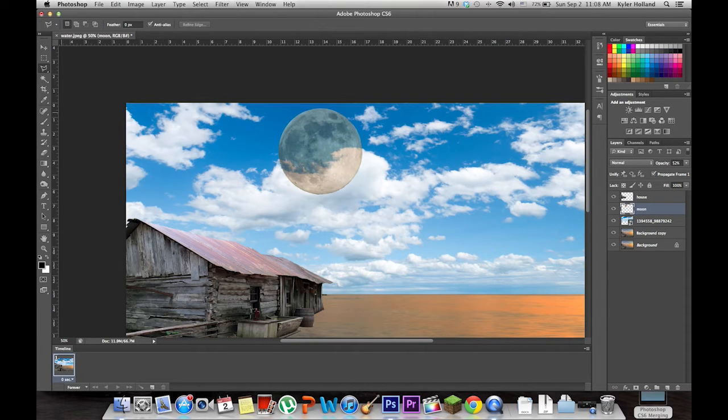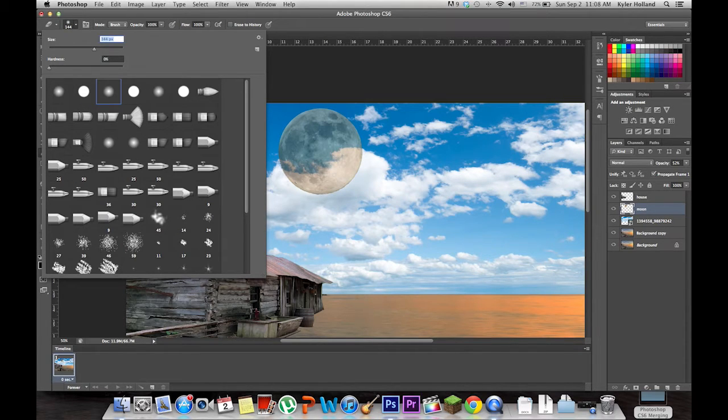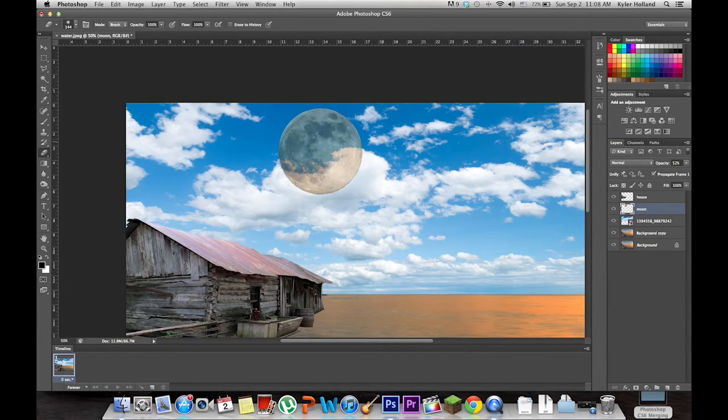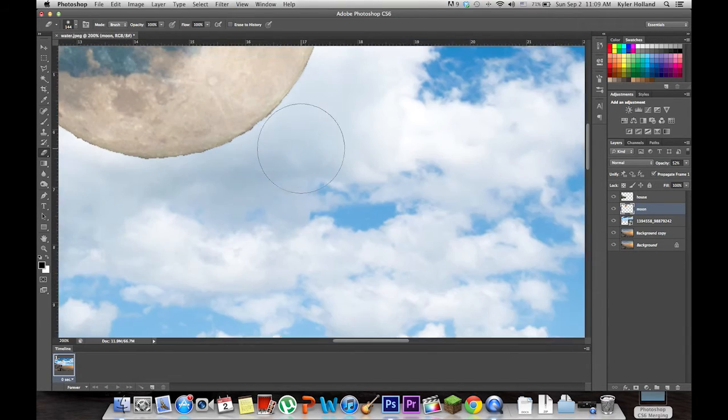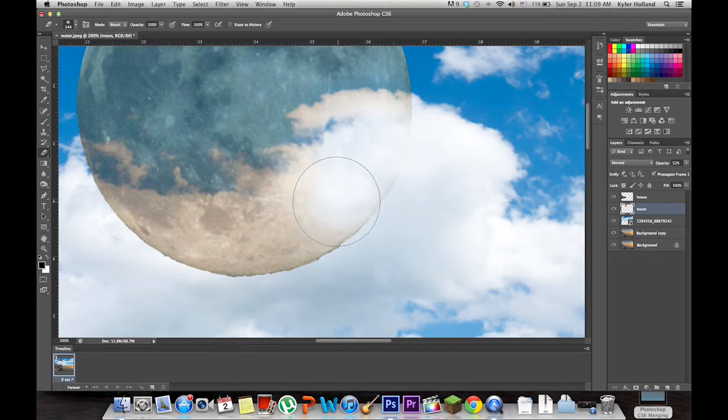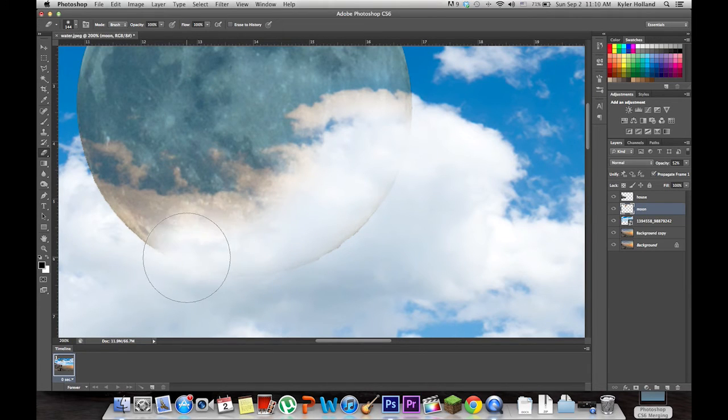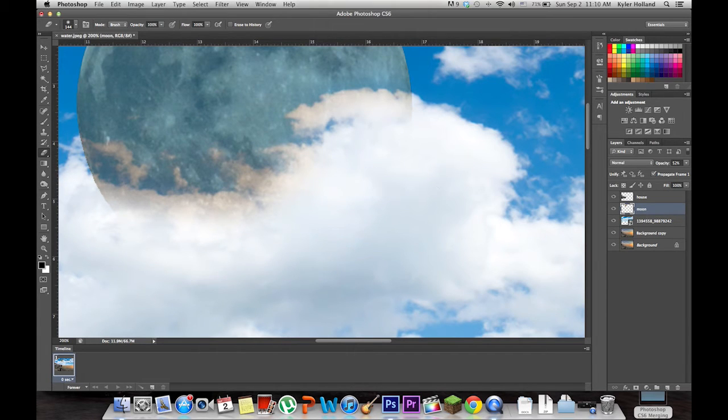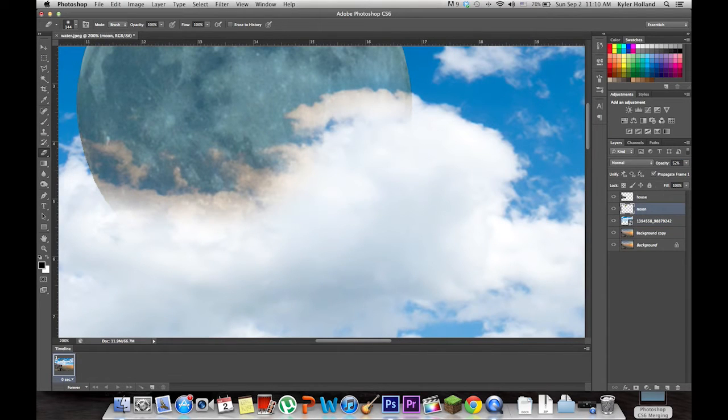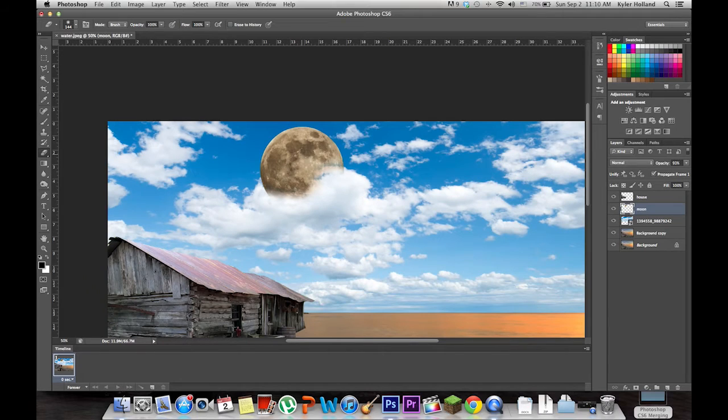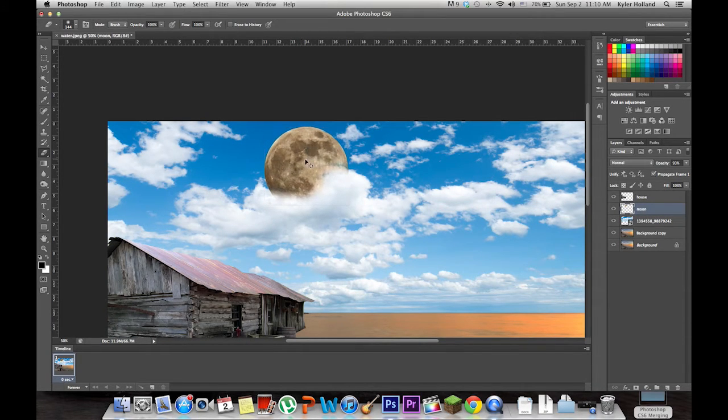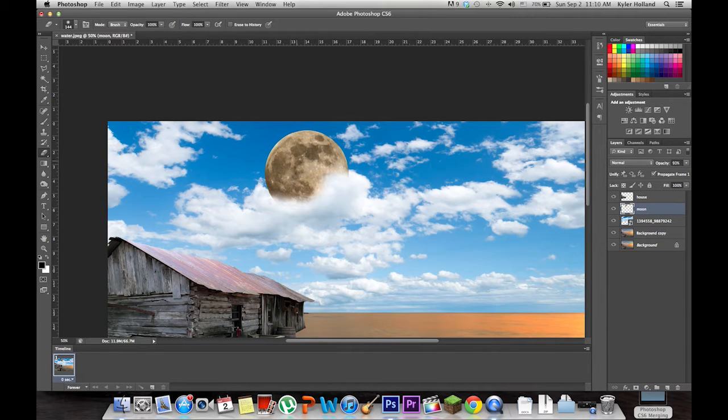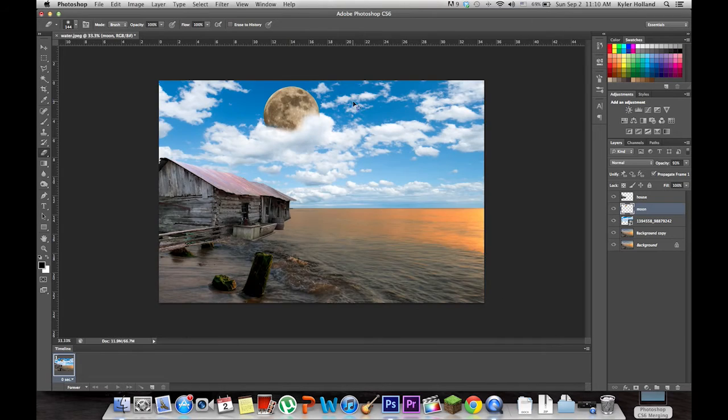To do this, take a soft brush eraser tool. Make sure its hardness is set to 0% so it's very soft. Have the moon selected and erase the portions where the clouds are. Now increase the opacity. There will be some blue seeping through so let's just drag it over and erase portions of the moon that you think need to be erased. We're getting there.